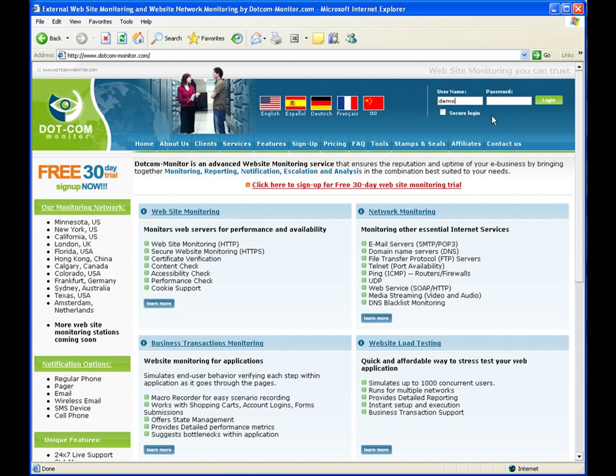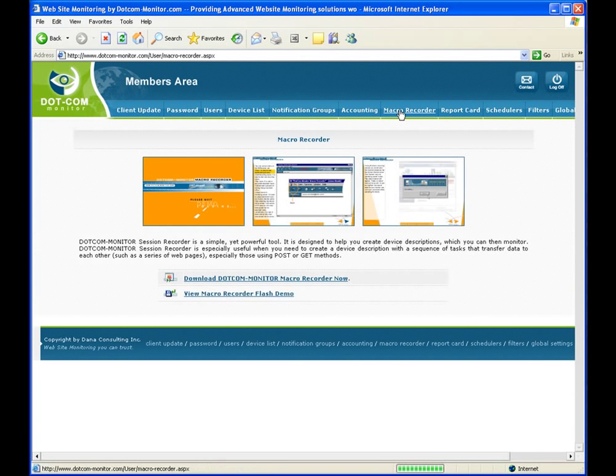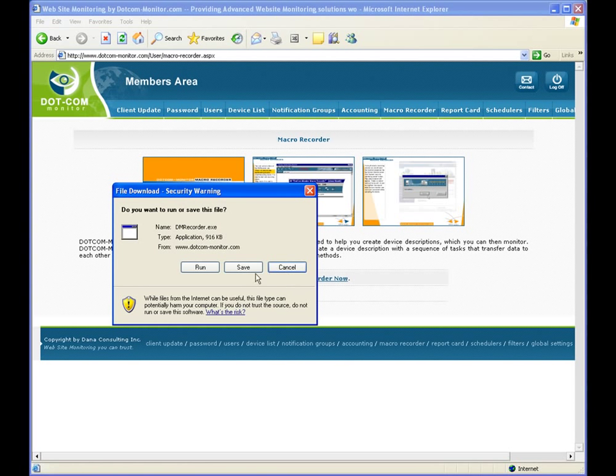We will log in to a demo account and set up a stress test. We are going to use the macro recorder to record our stress test script.